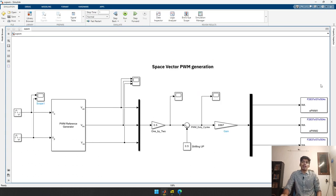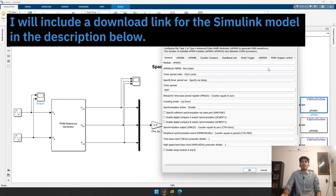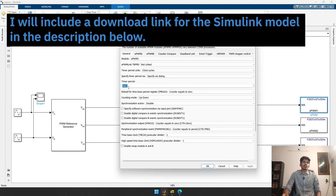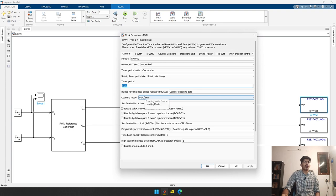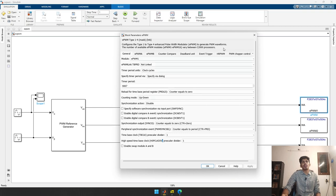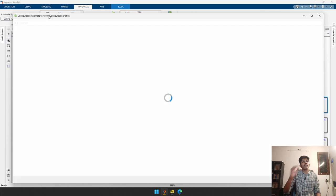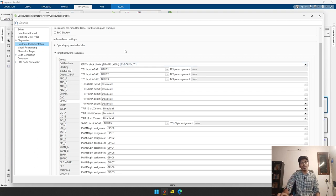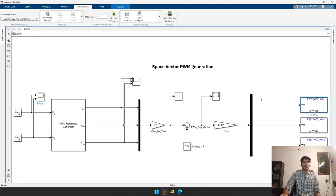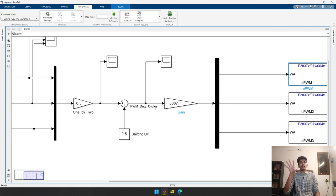In my last video about the EPWM module I showed how to calculate the timer period, which dictates the carrier wave frequency. I have configured it in up-down count mode with the prescaler divider set to one and the high-speed clock divider set to one. In the hardware settings under Target Hardware Resource, the EPWM clock divider is system clock divided by one, so our EPWM clock is 200 MHz.